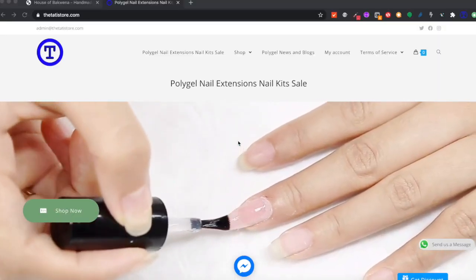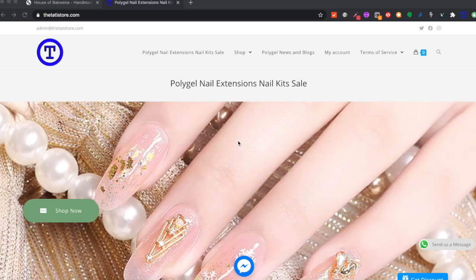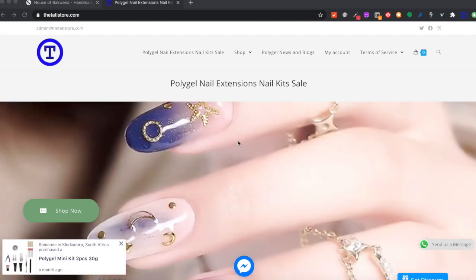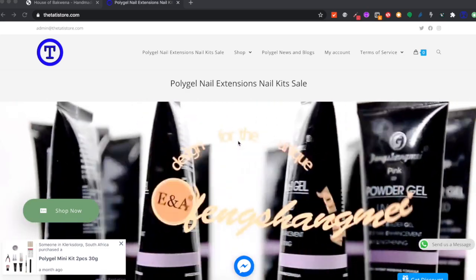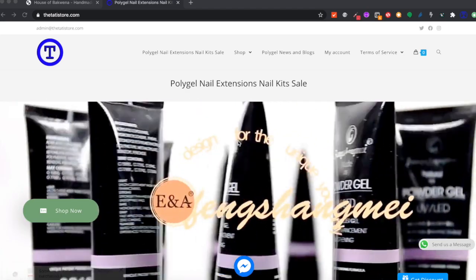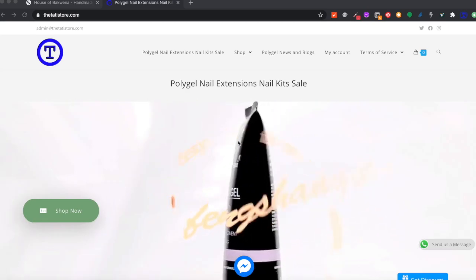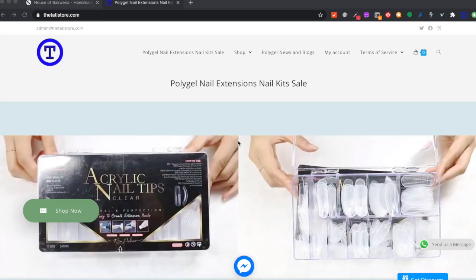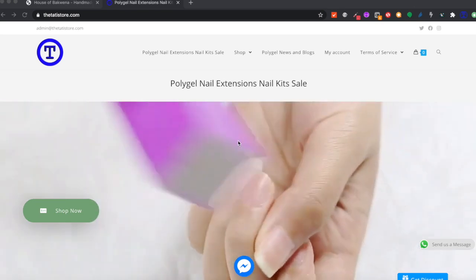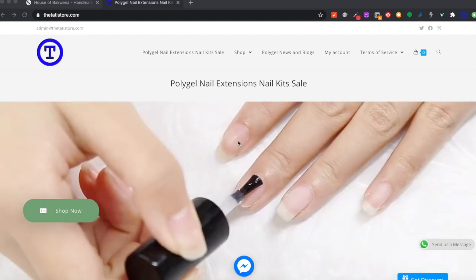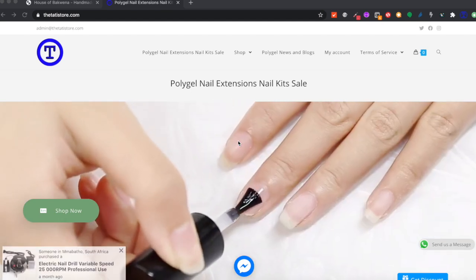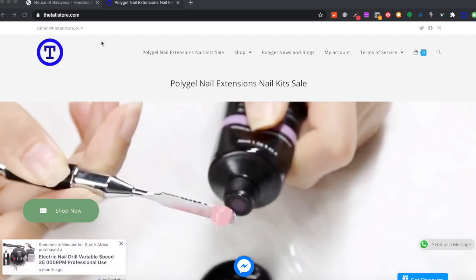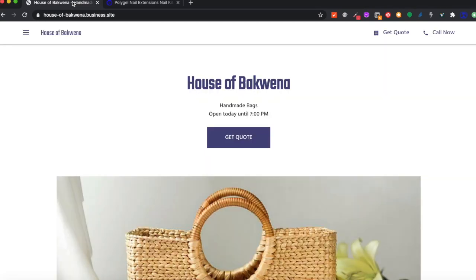In this lecture series we are going to teach you how to build your own e-commerce website from scratch. You do not have to have any prior development experience or experience building websites. You can follow along in this lecture series from scratch and end up with your own e-commerce website. We're going to build this on WooCommerce, which uses WordPress.